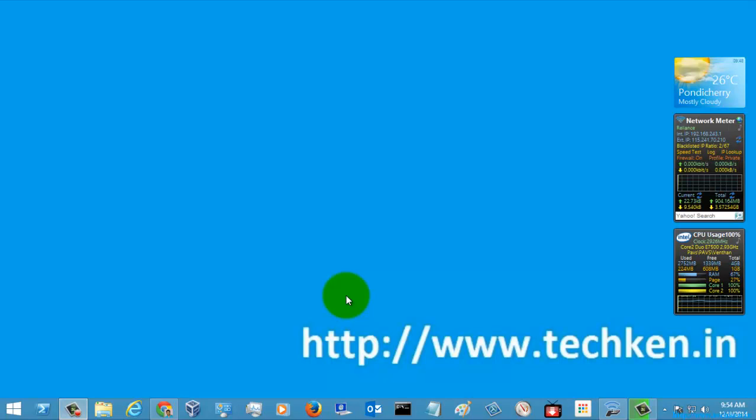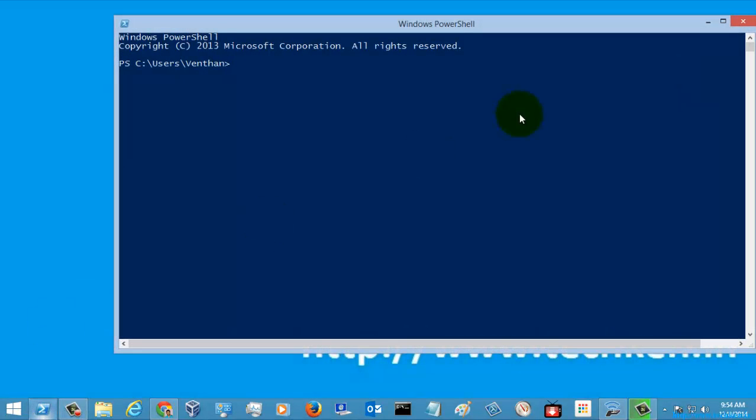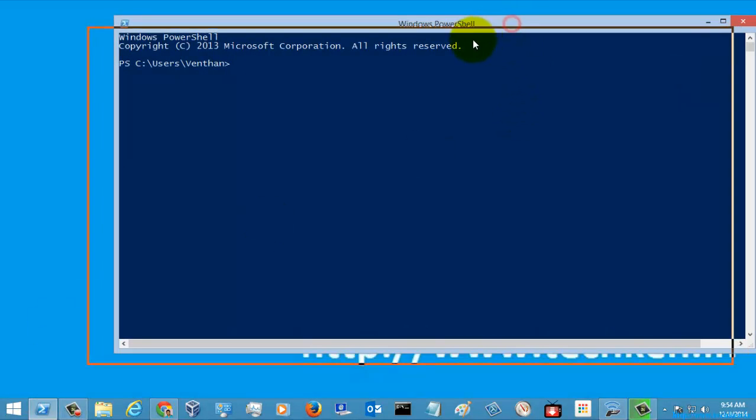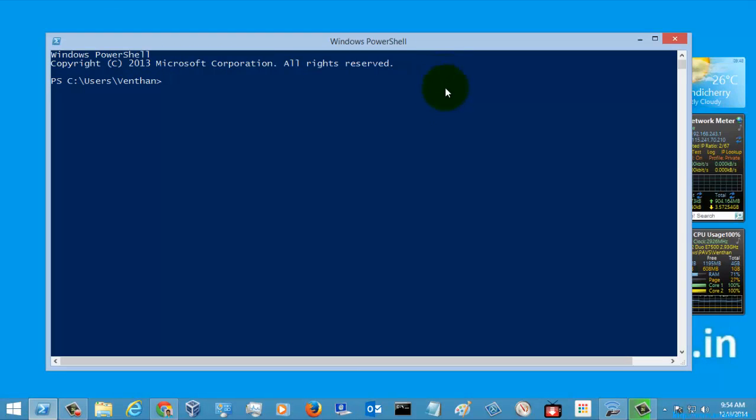Hi guys, I'm going to show you another PowerShell command. Let's open PowerShell and go to the help content.